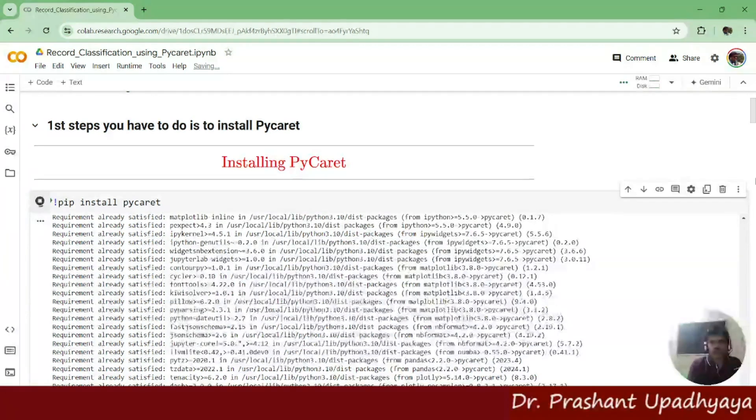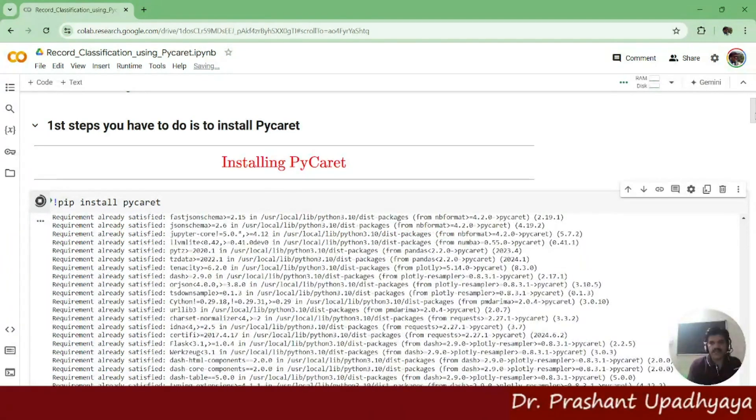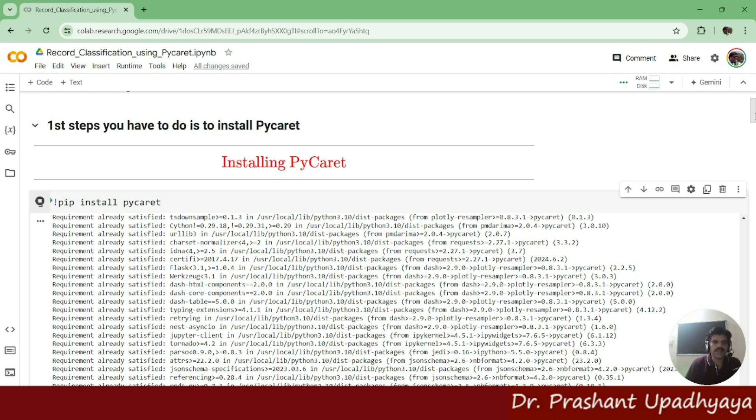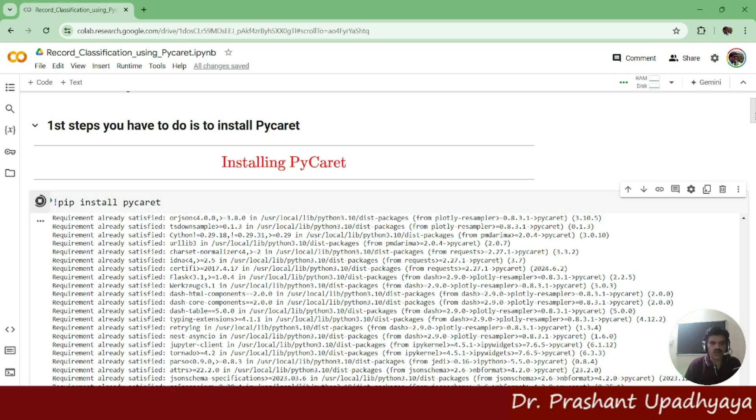You can see that I have already installed PyCaret on my system, so it's saying requirement already satisfied. This is the command which we will be using.